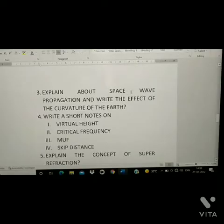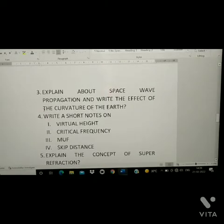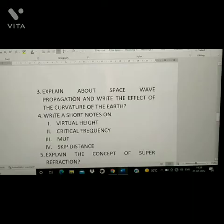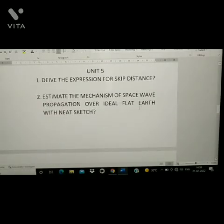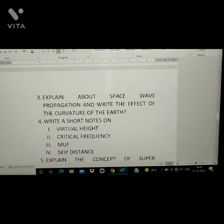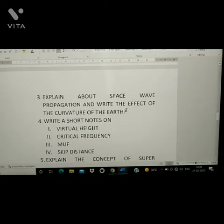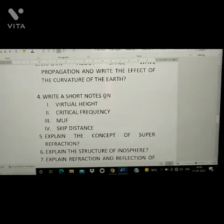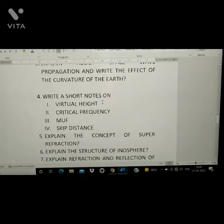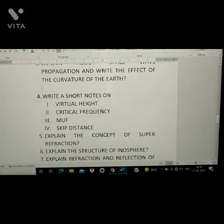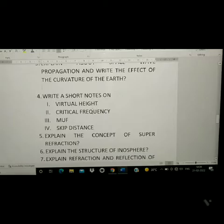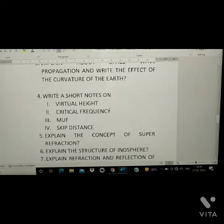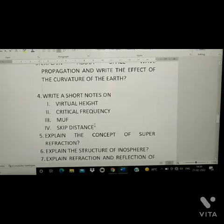Third question: explain about space wave propagation and write the effects of the curvature of the earth. Fourth question: write a short note on the following four topics — virtual height, critical frequency, MUF, and skip distance.